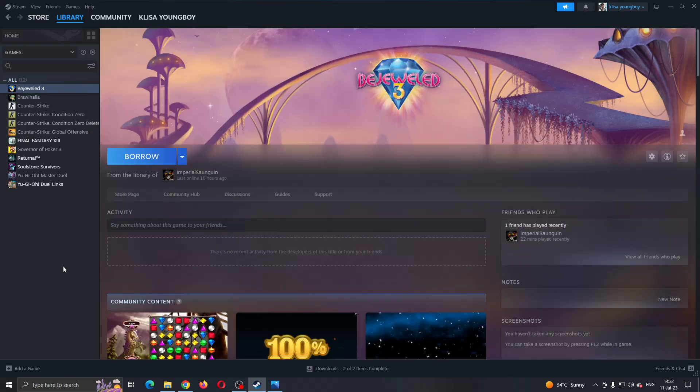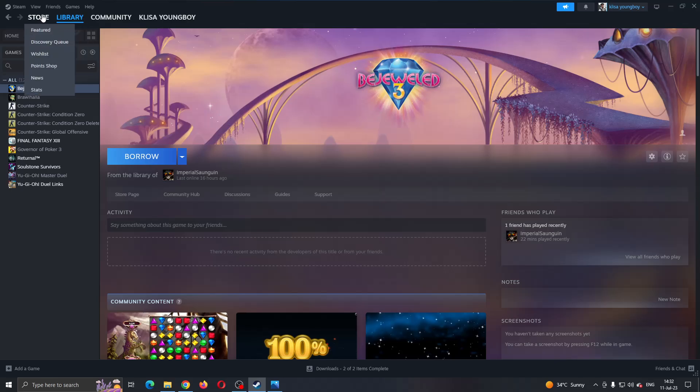The first thing you want to do is open up the official Steam application on your PC and log into your Steam account. After logging in, you'll be greeted by this main page where you can see all the info about Steam. You can access the store right here and you can see your library and so on.